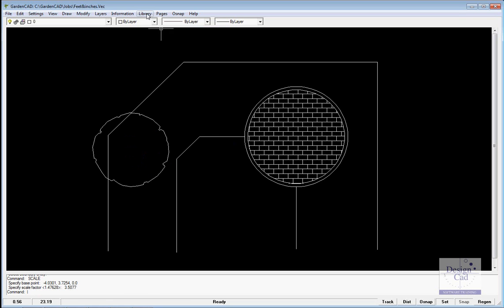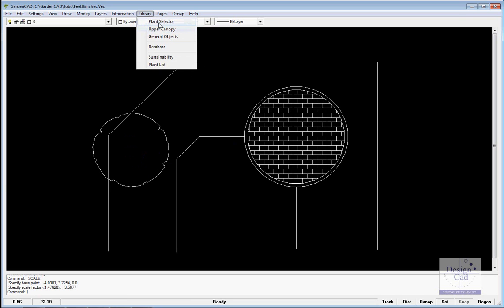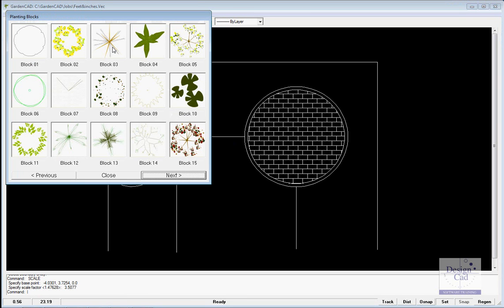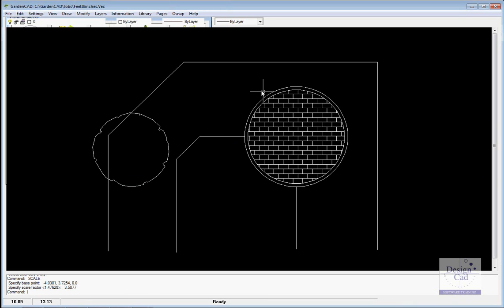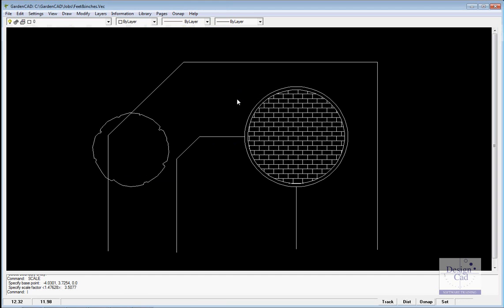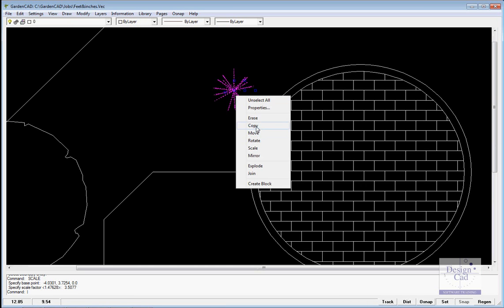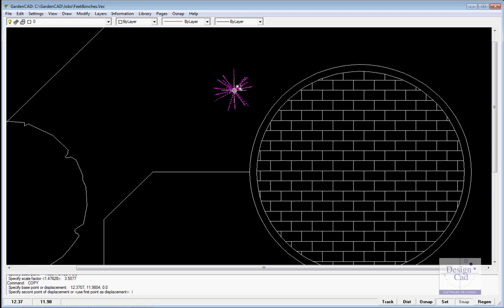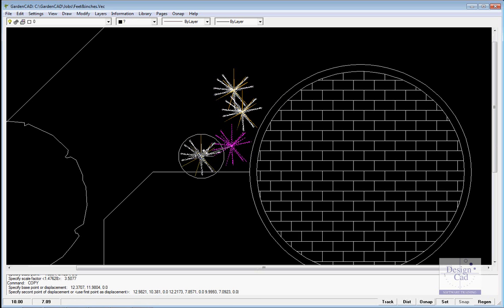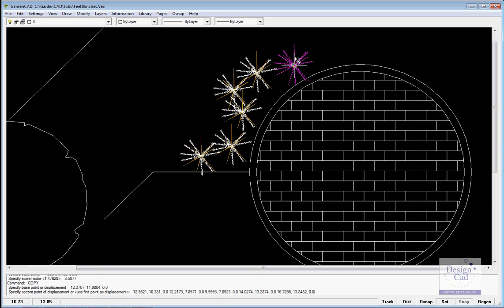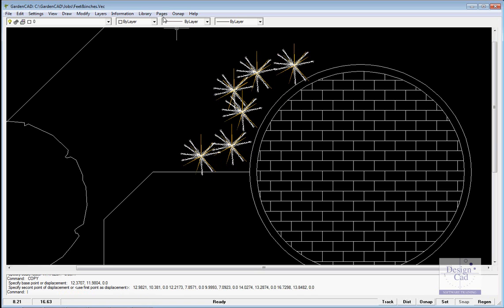Now we want to put some plants of our own in, so it's library, plant selector, I'll choose number 3, pop that one in, I'll roll in a little so you can see what I'm doing, select it, I'll copy it, and place it down through here.